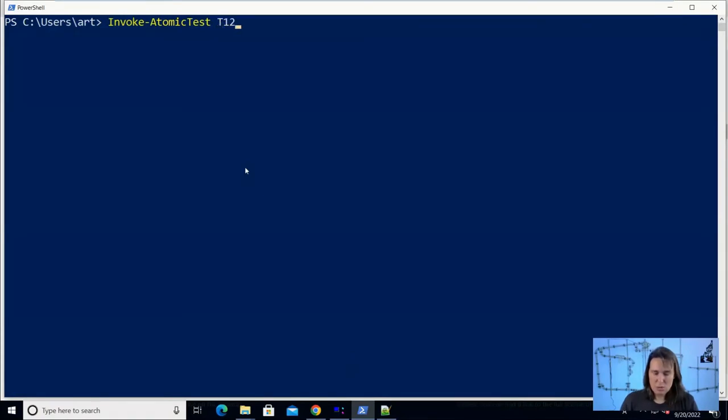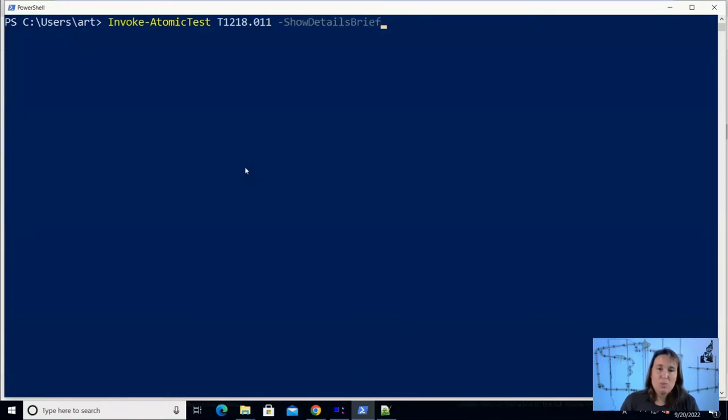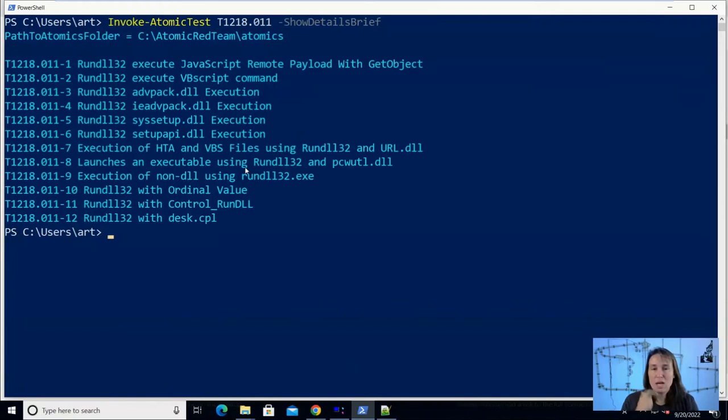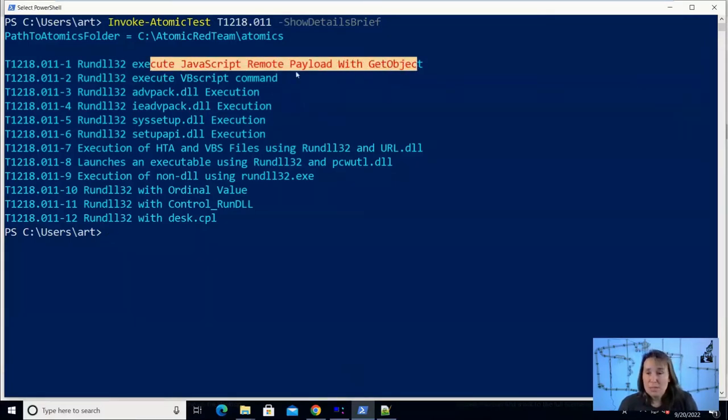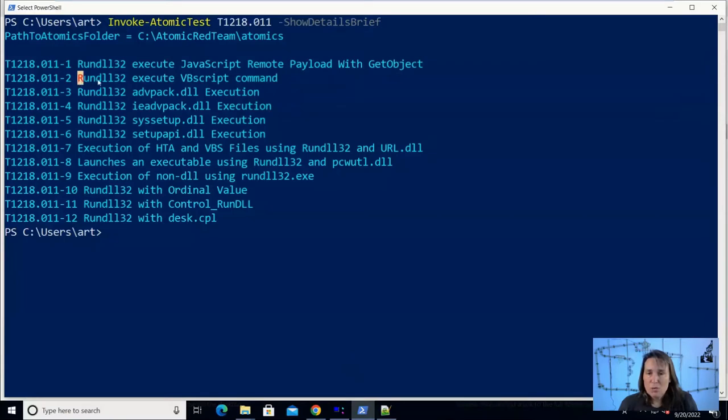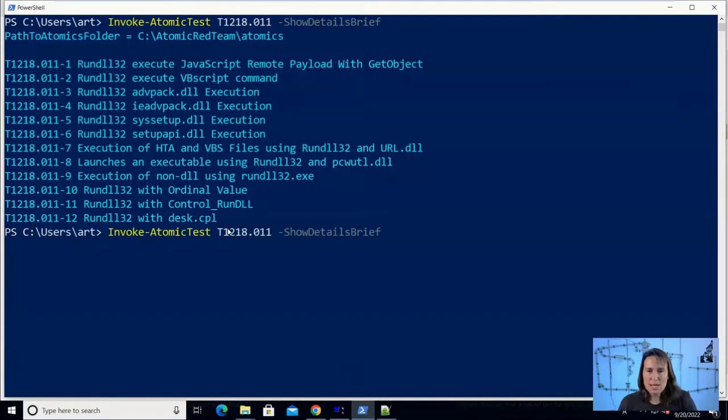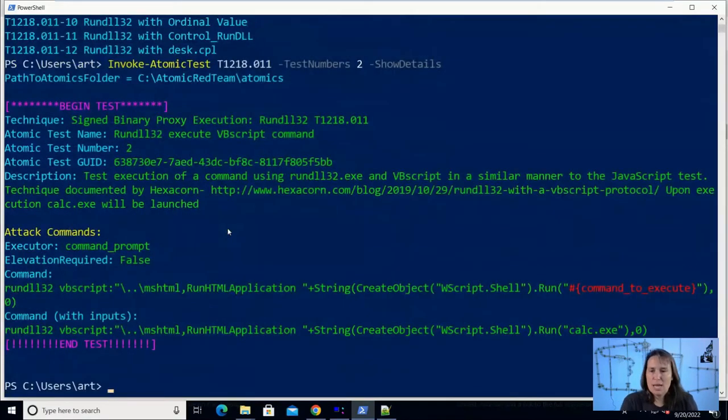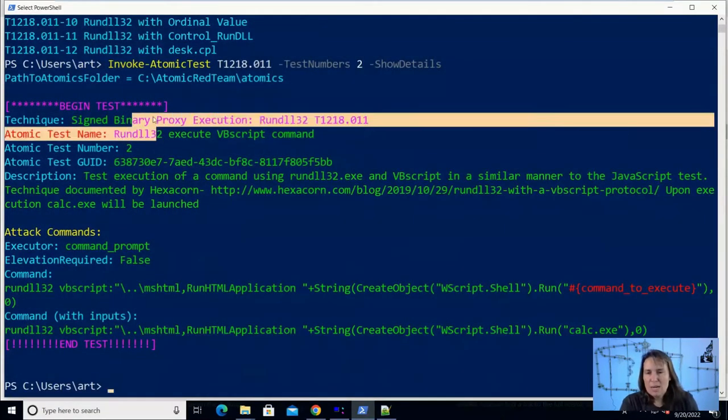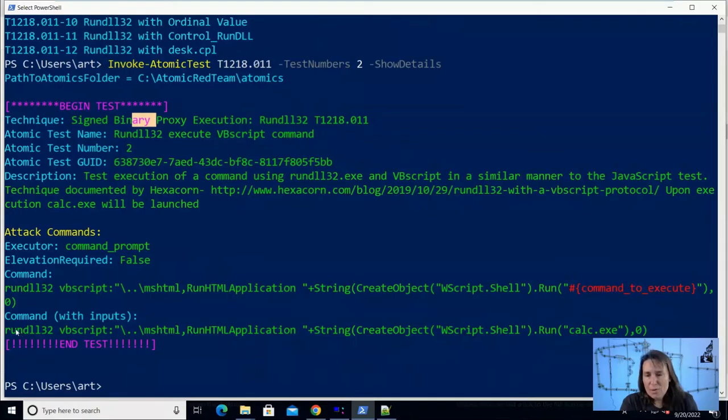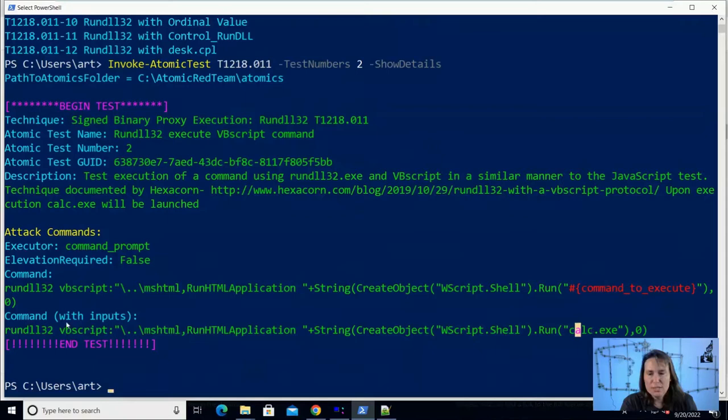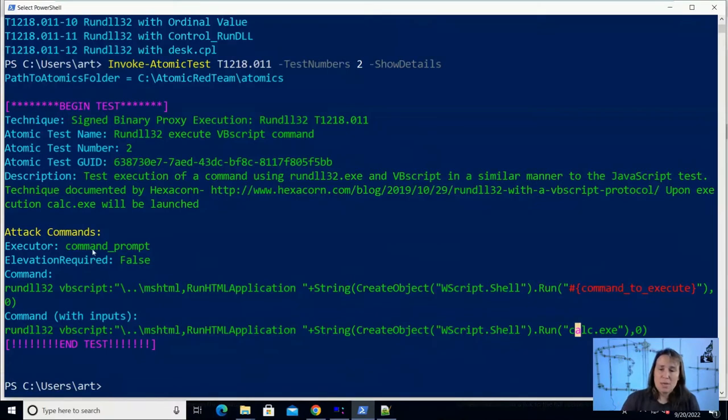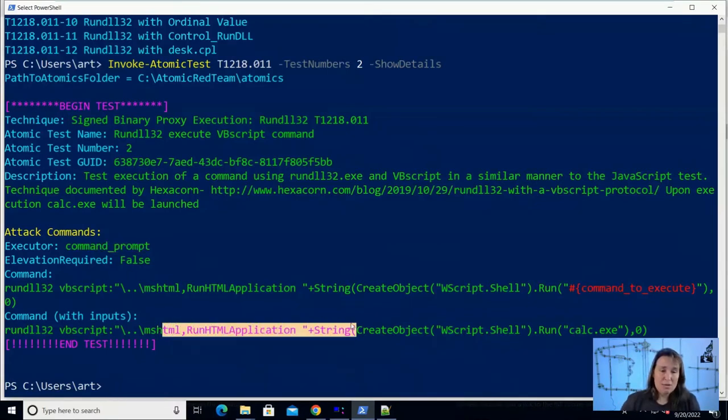So I will say Invoke-Atomic Test, and I'll say T1218.011. And for starters, I'll just say show me the brief details, which is just the title of each Atomic Test or scripted cyber attack in Atomic Red Team that we could choose to run here. So we see that first one we're skipping JavaScript with get object. And we're going to start with rundll32 to run a VBScript command. We can say we're interested in test number two. And before we run it, we could show the details, which is what we just looked at online. We've got a name and a description. And then we have the command here. And here we have calc.exe substituted in. So this is the command that's going to run.